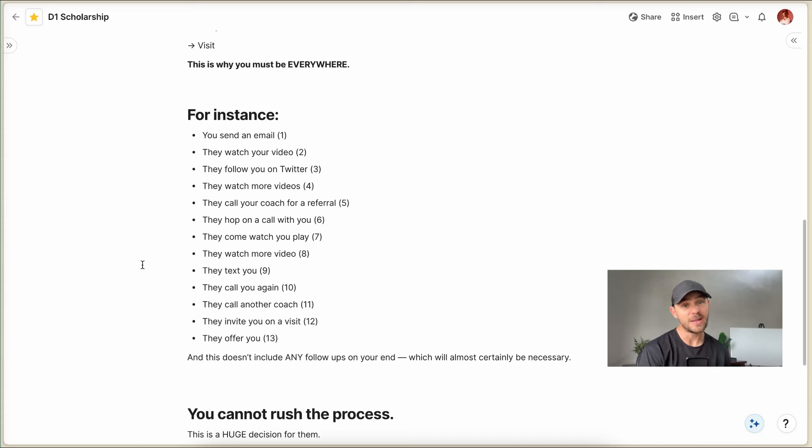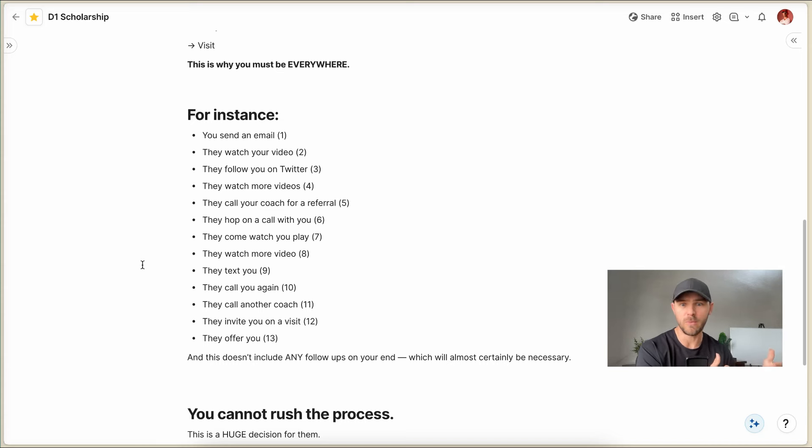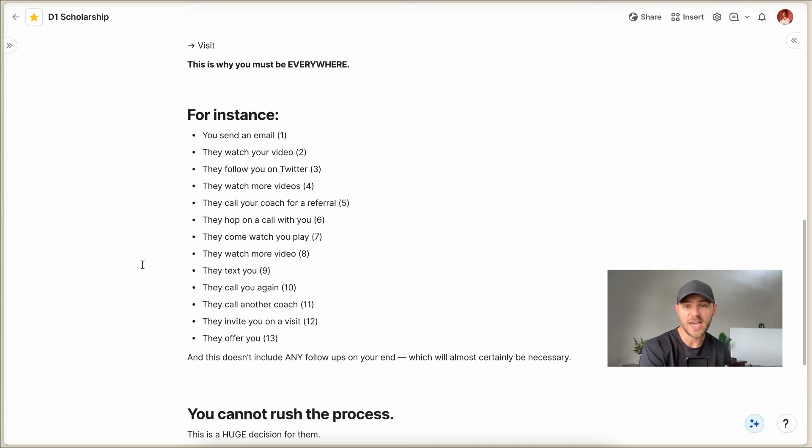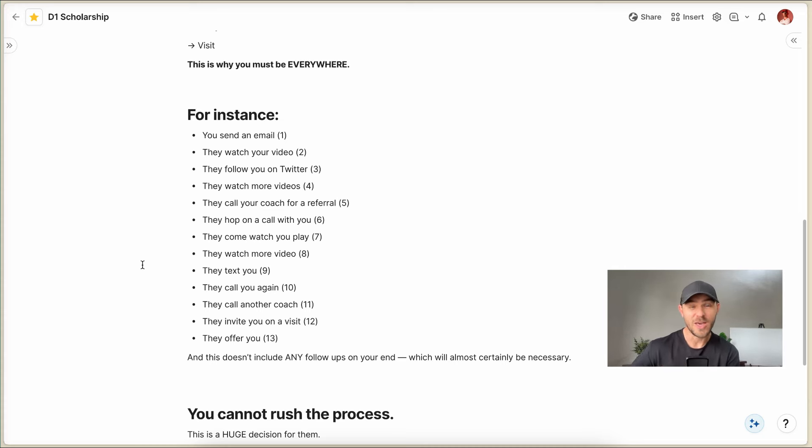Let me go back and watch the video again because now I have a better context of what this looks like in person. And so now let me go watch even more via video. And then they text you and they're just checking in with you and then they call you again.